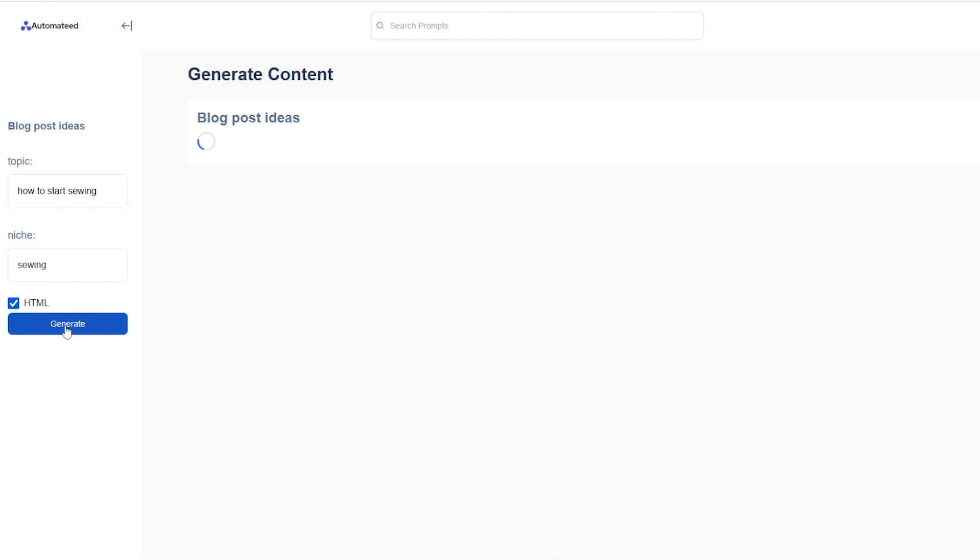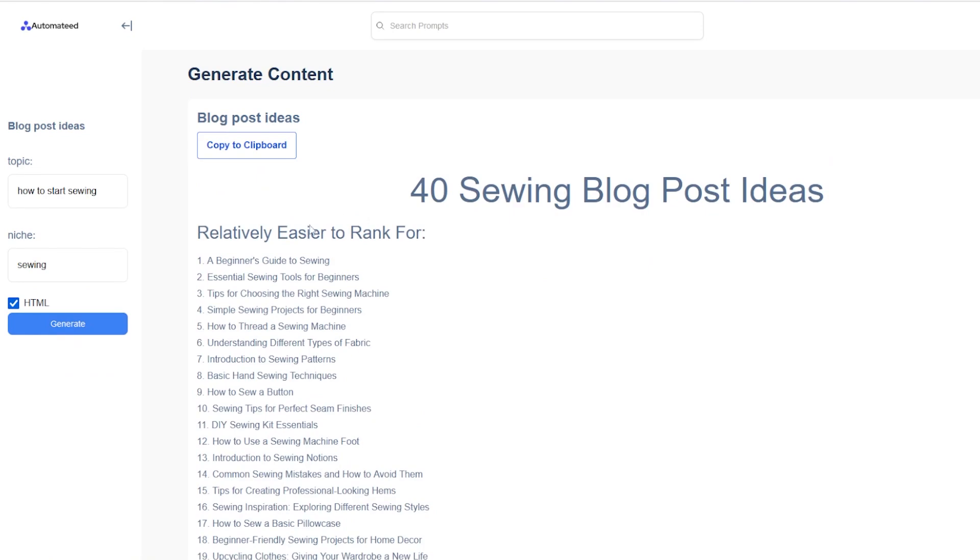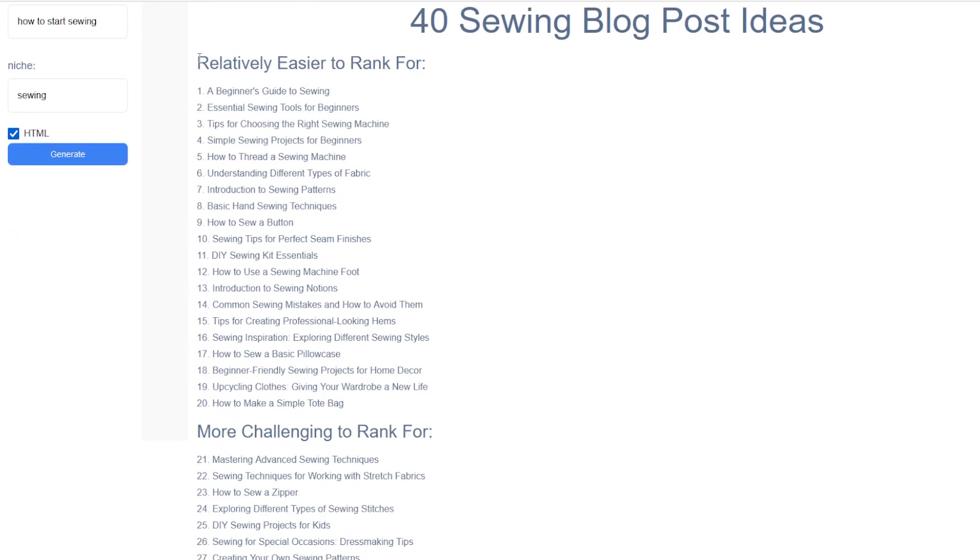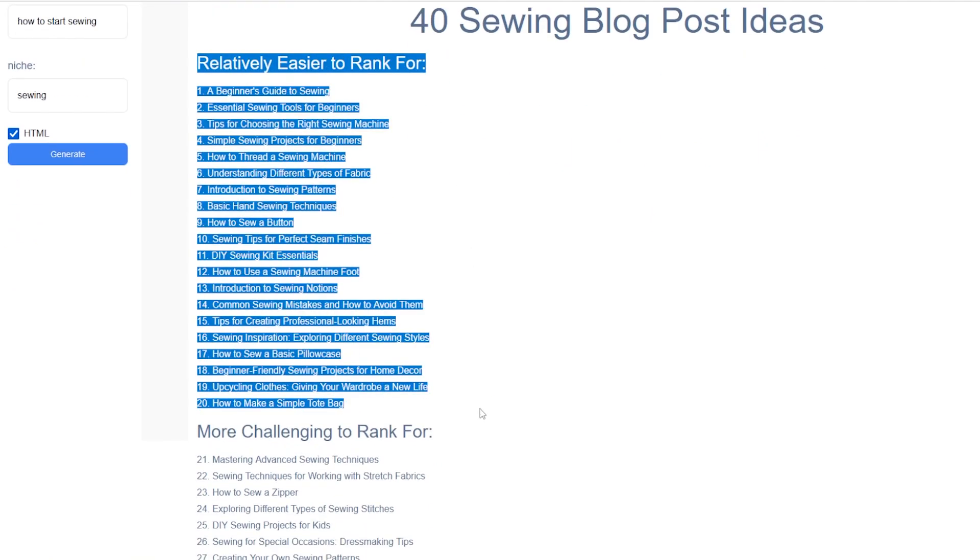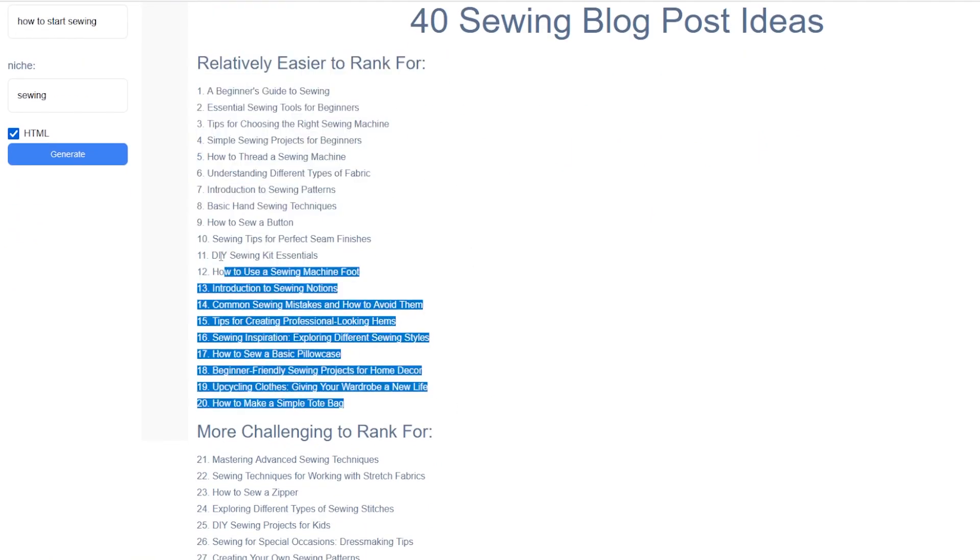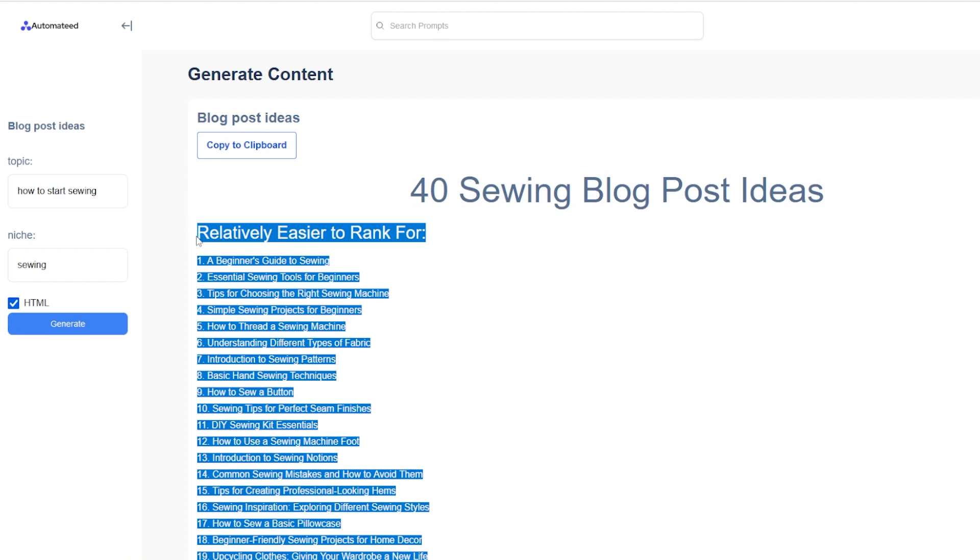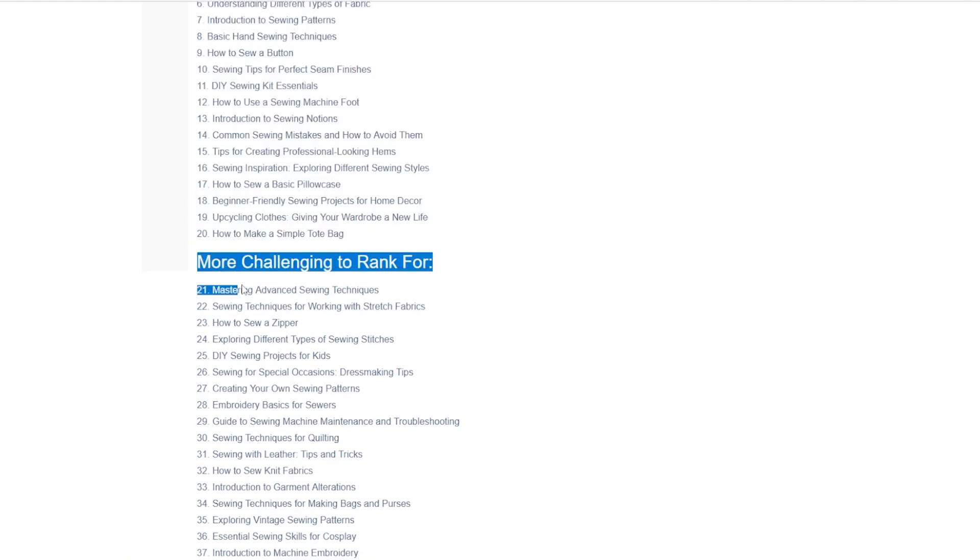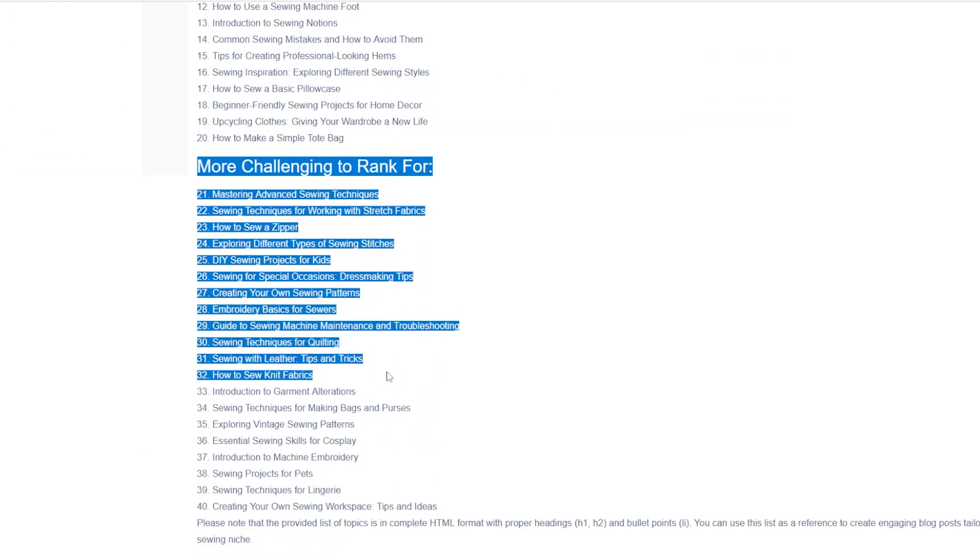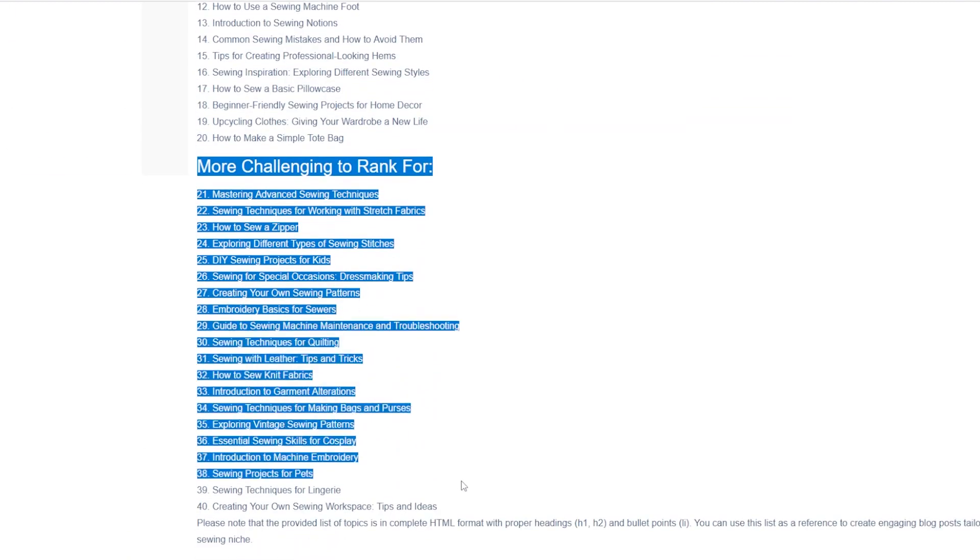And within seconds, you'll not only get the list of topics, but you'll get them split into two groups. As you can see, 40 topics in a group of articles that are relatively easy to rank for. And the second group is those more challenging to rank for.